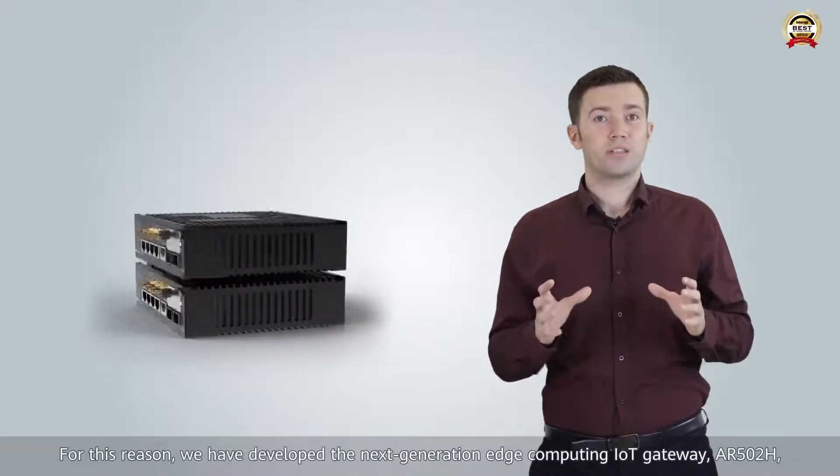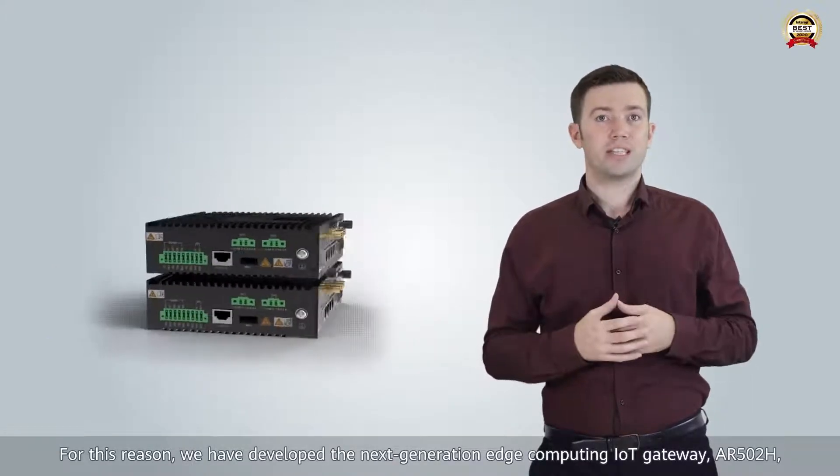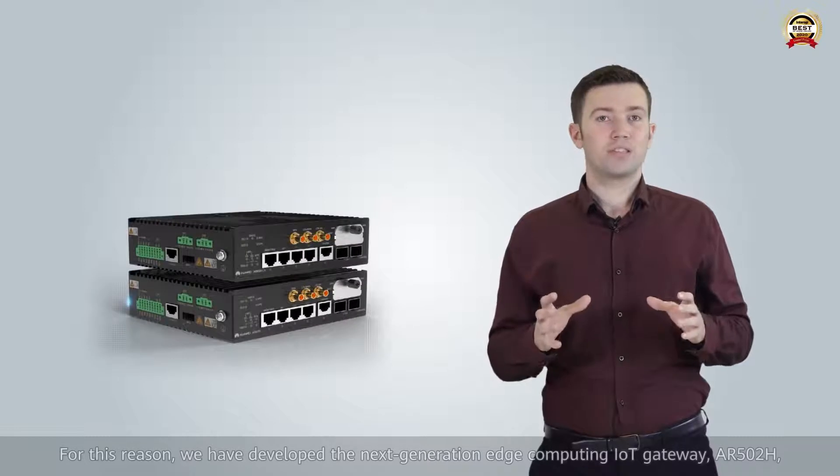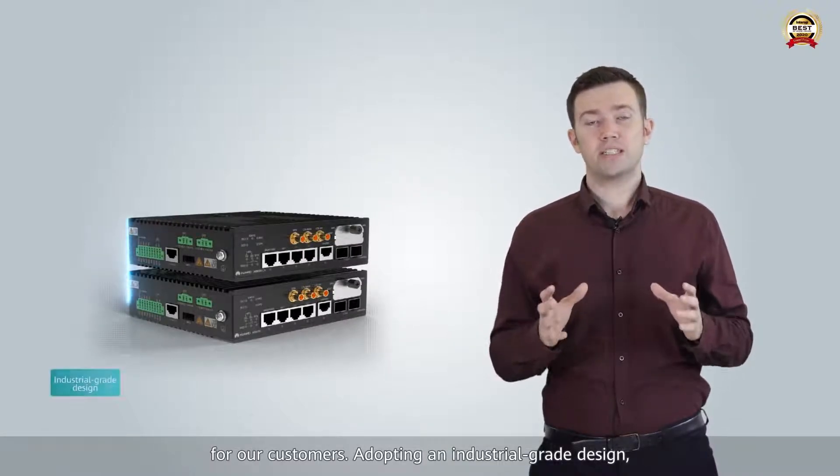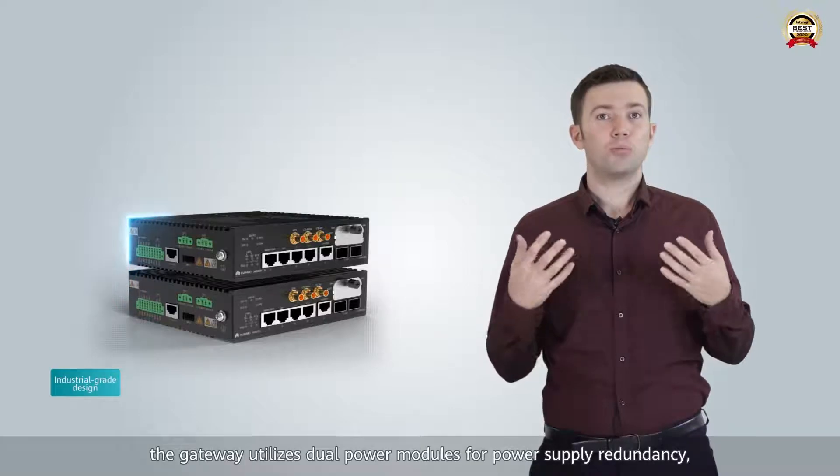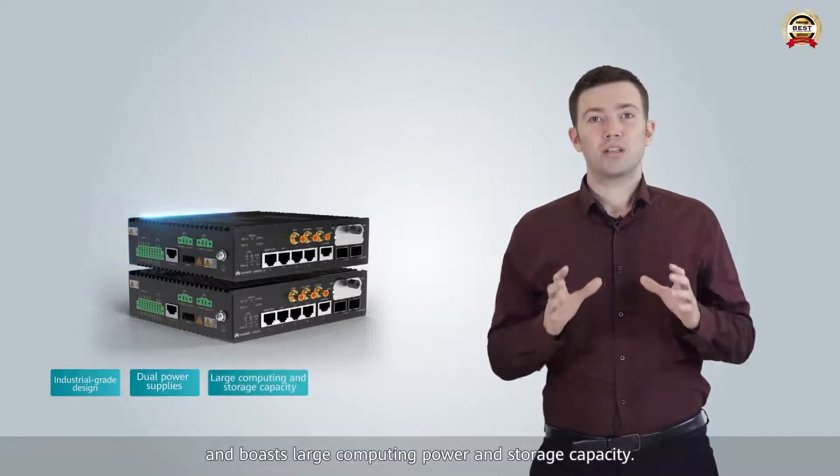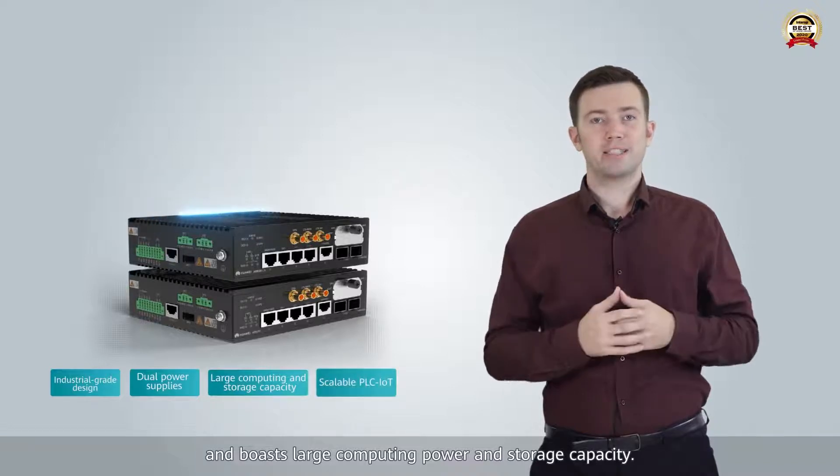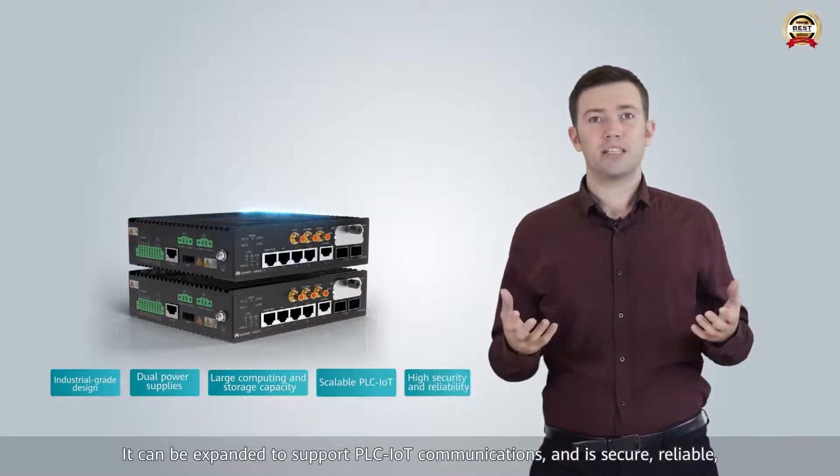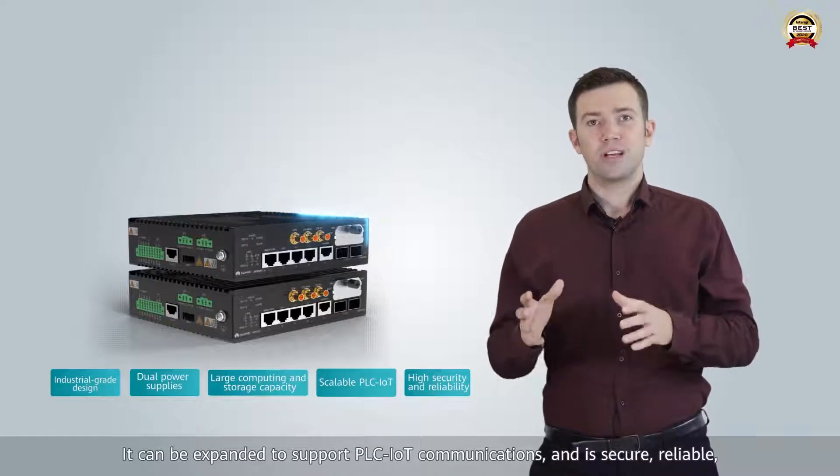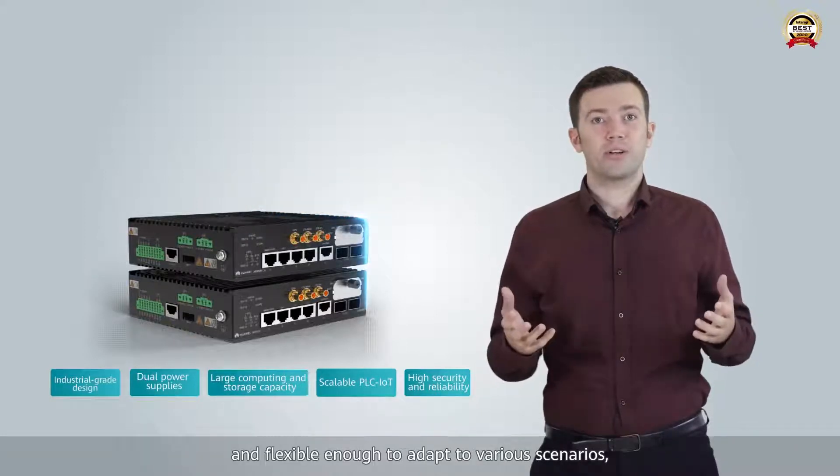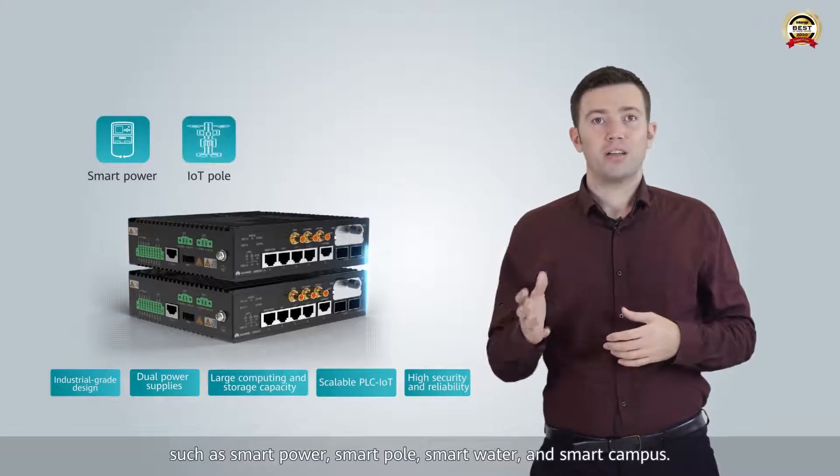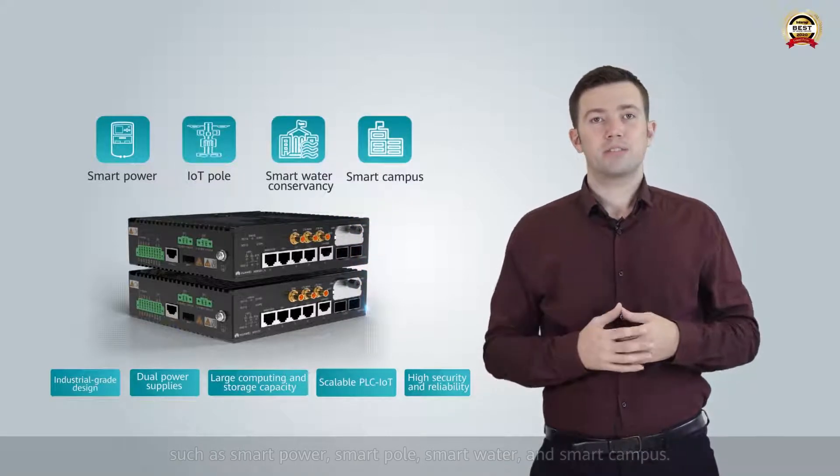For this reason, we have developed the next-generation edge computing IoT gateway AR502H for our customers. Adopting an industrial-grade design, the gateway utilizes dual power modules for power supply redundancy and boasts large computing power and storage capacity. It can be expanded to support PLC IoT communications and is secure, reliable and flexible enough to adapt to various scenarios such as smart power, smart pole, smart water and smart campus.